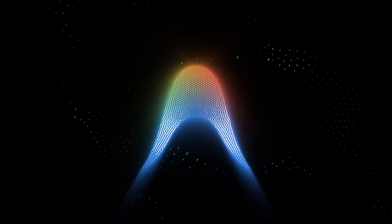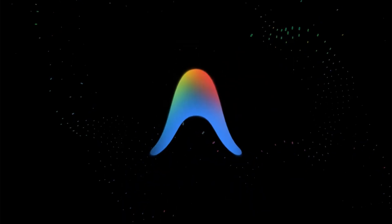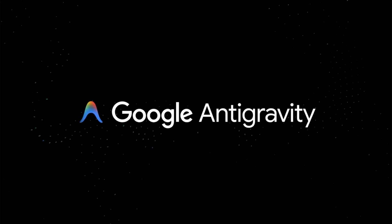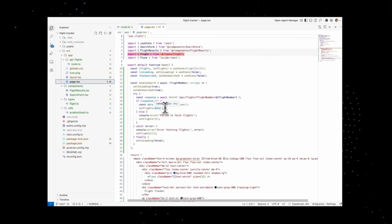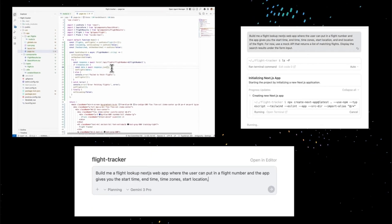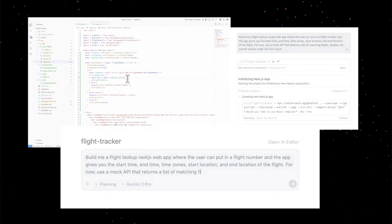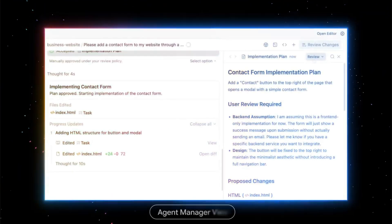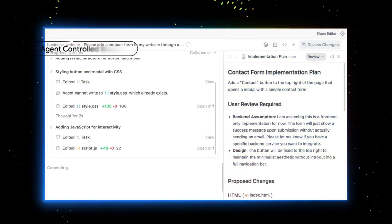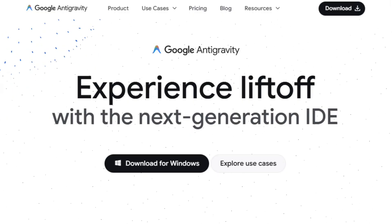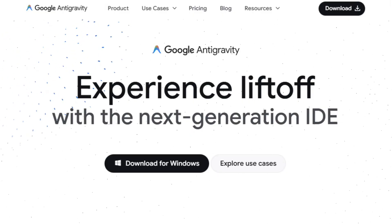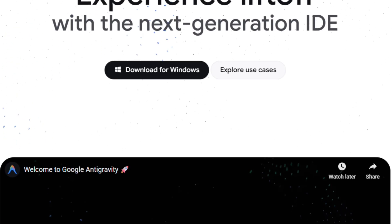Google just launched Antigravity, an agentic IDE where AI writes entire applications autonomously. It's a fork of VS Code with agents that control your editor, terminal, and browser simultaneously. The public preview is free. Models include Gemini 3 Pro, Claude Sonnet 4.5, and GPT-OSS.